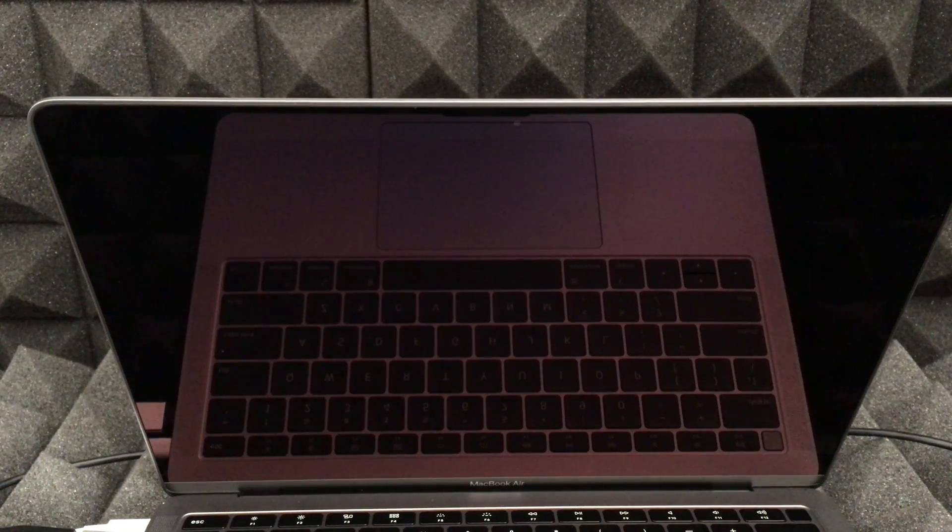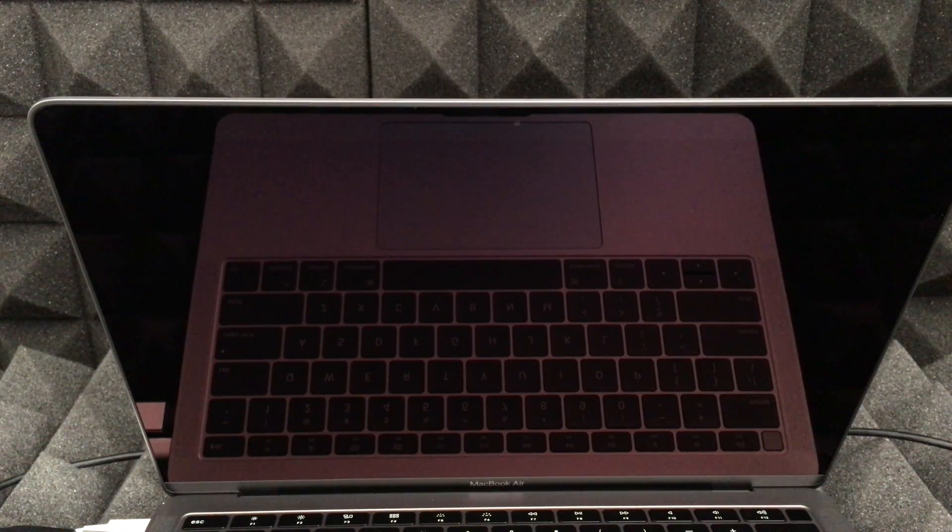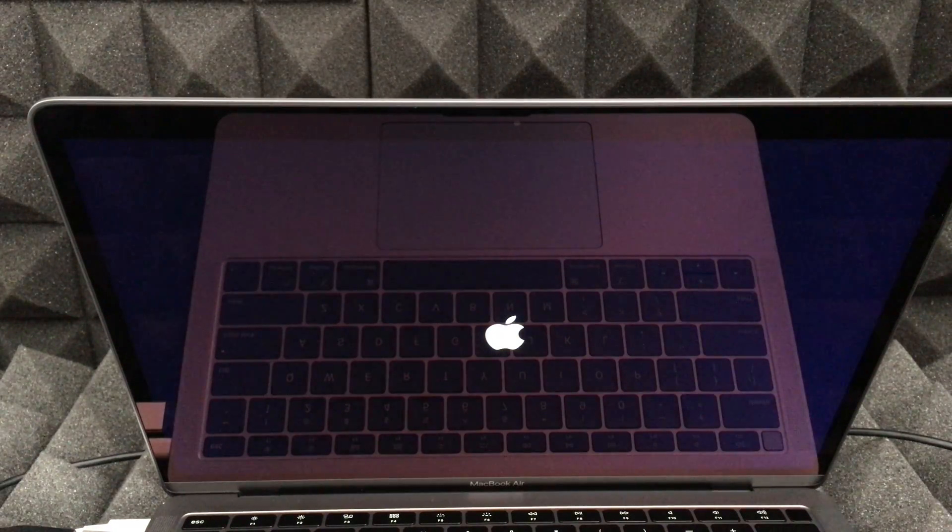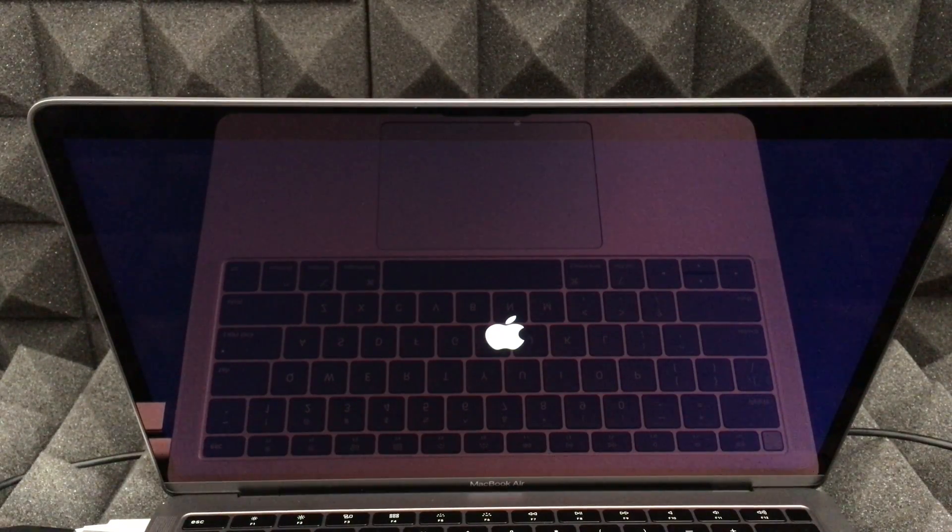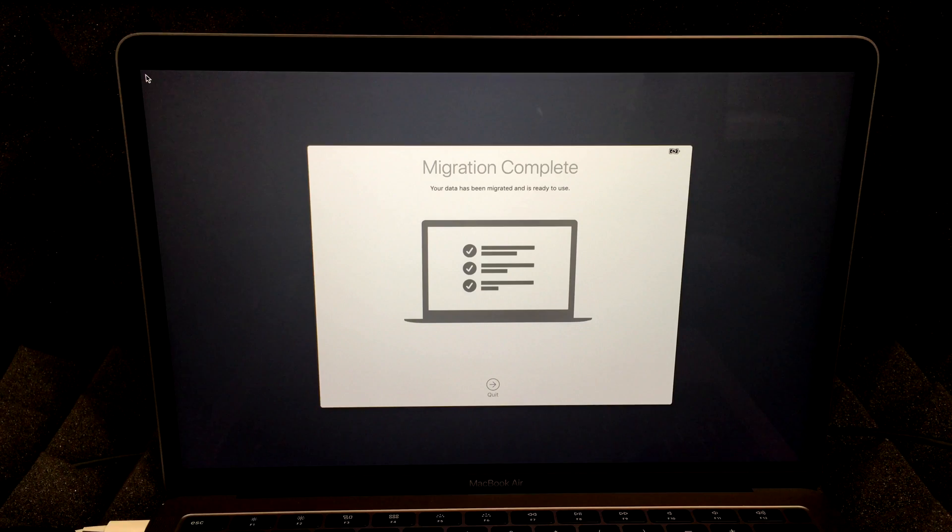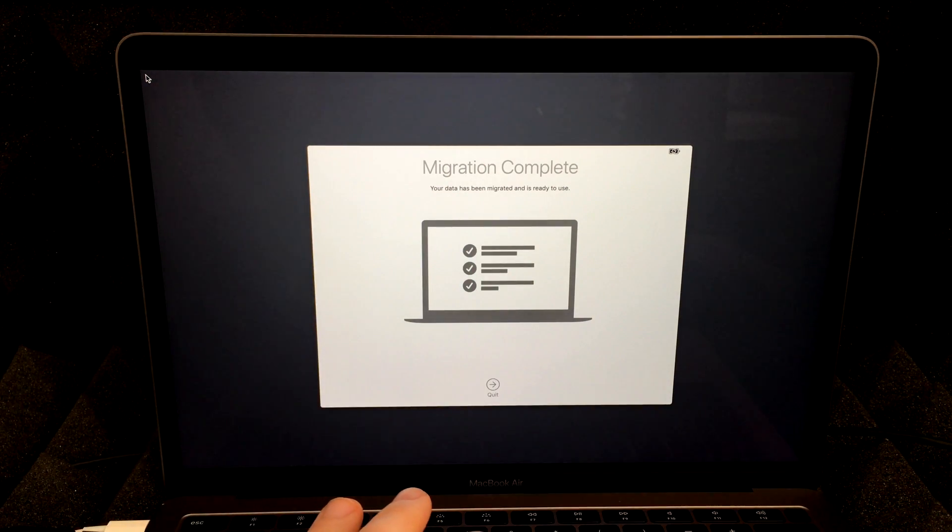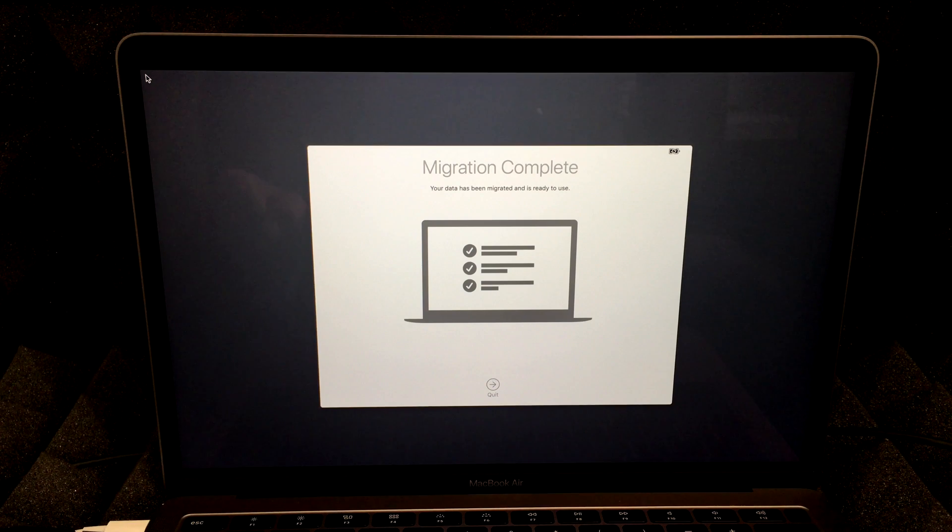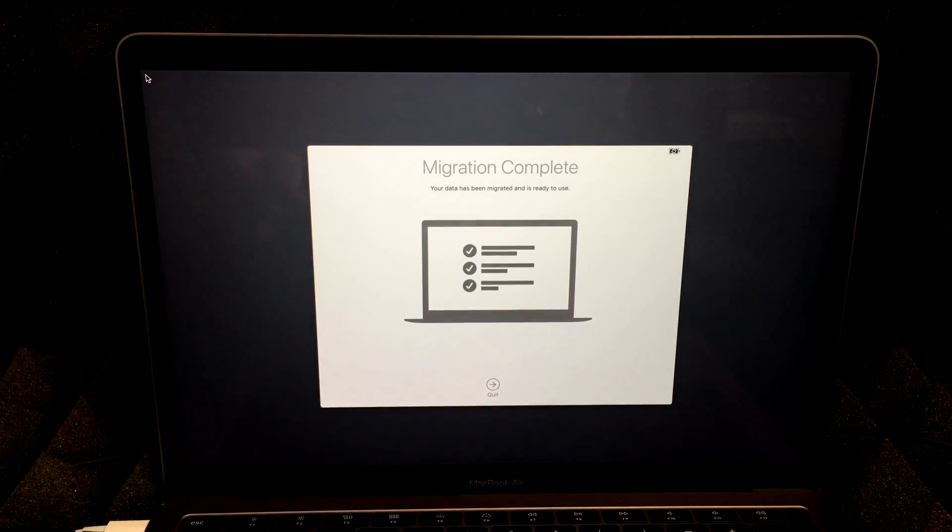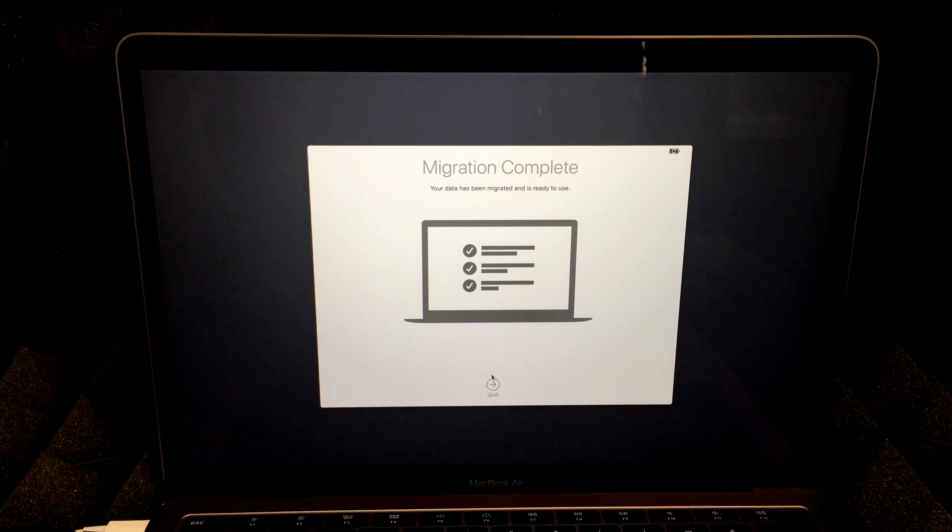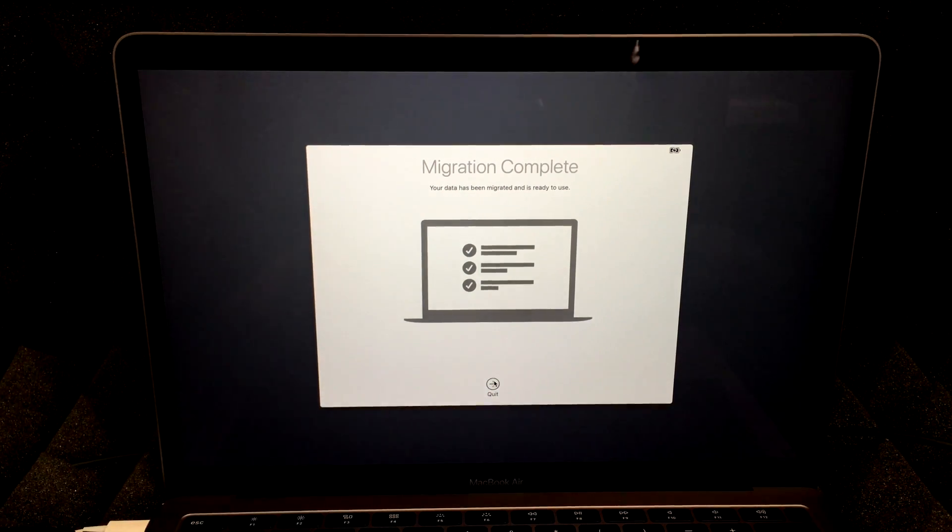So you can just let your Mac just sit for a while while it's transferring. And then once you get back onto it, it's going to restart. Okay, you should see this Apple logo at this point in time. After that loads up, you will see a light screen, then this right here. Alright. So it should tell you right here, your data has been migrated and is ready to use. So then we're just going to have to press on quit right now.